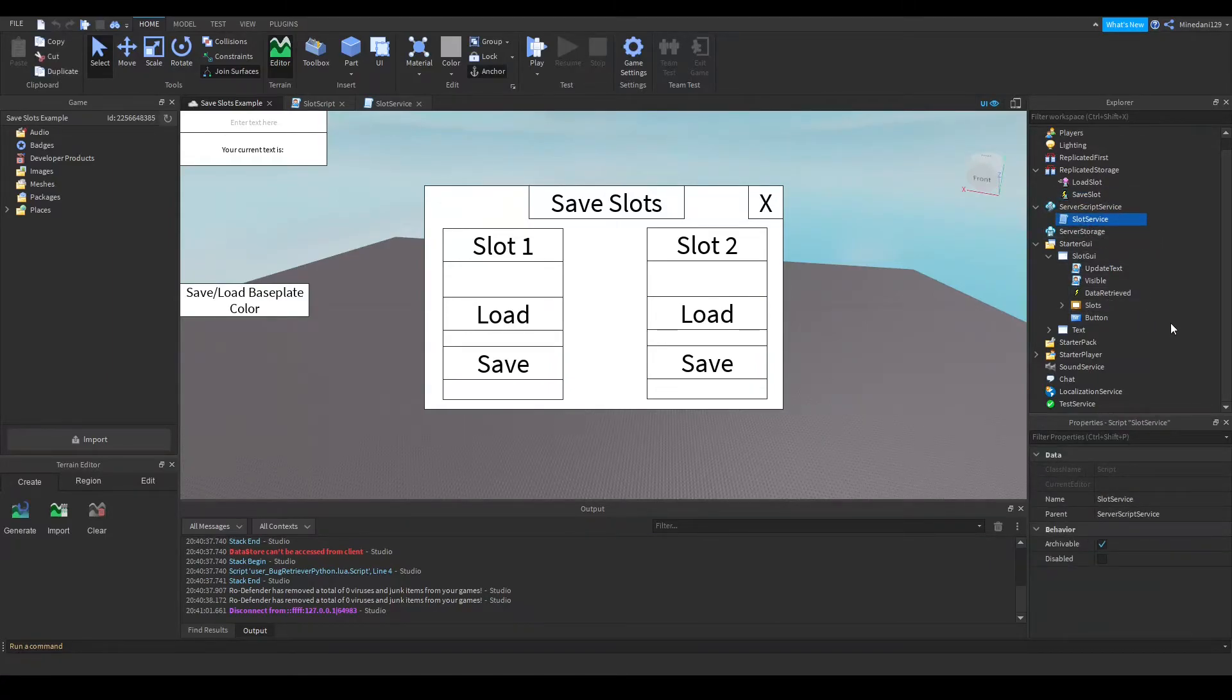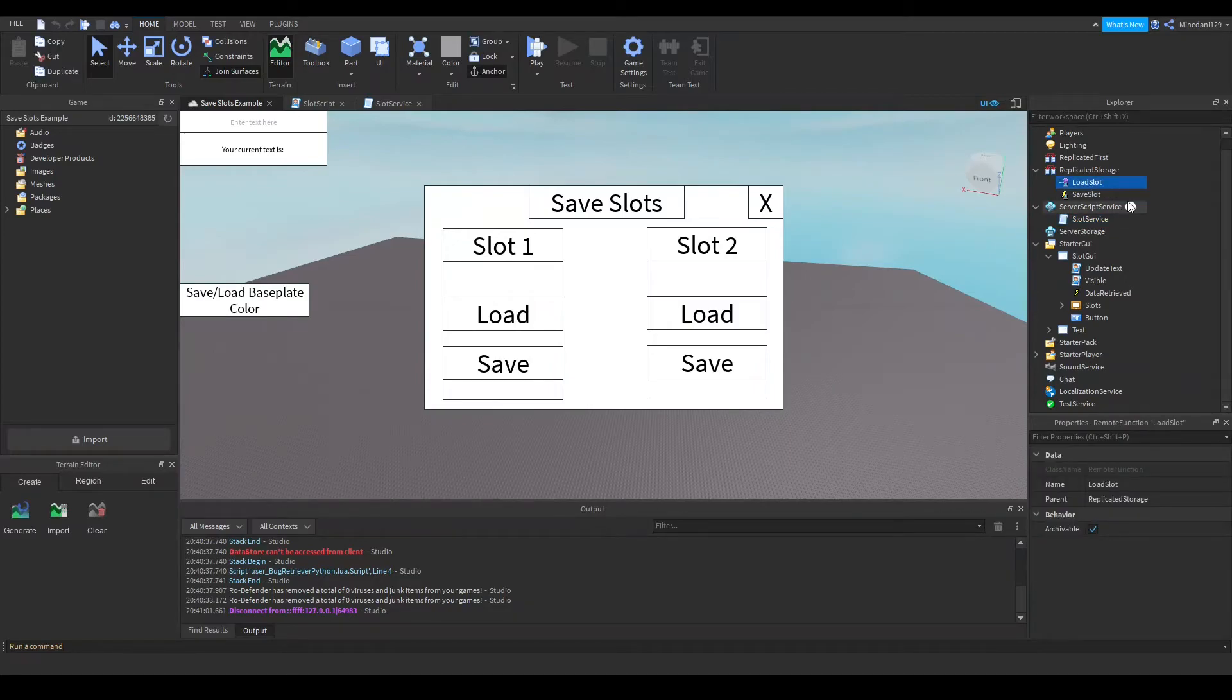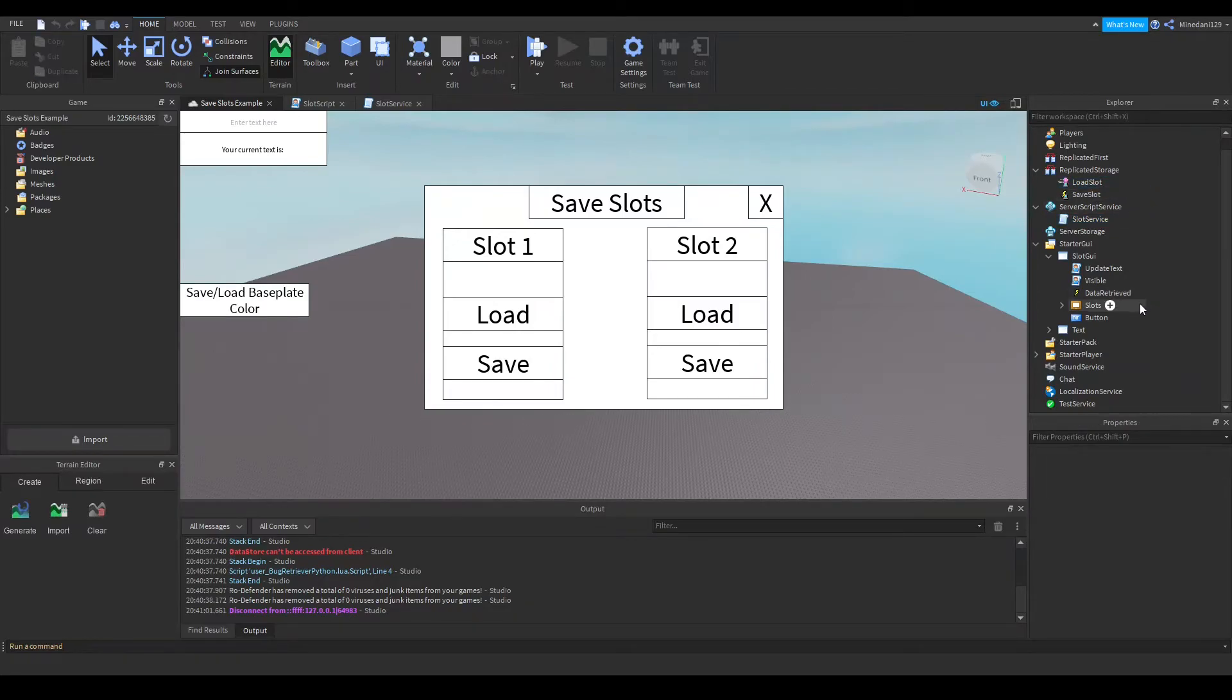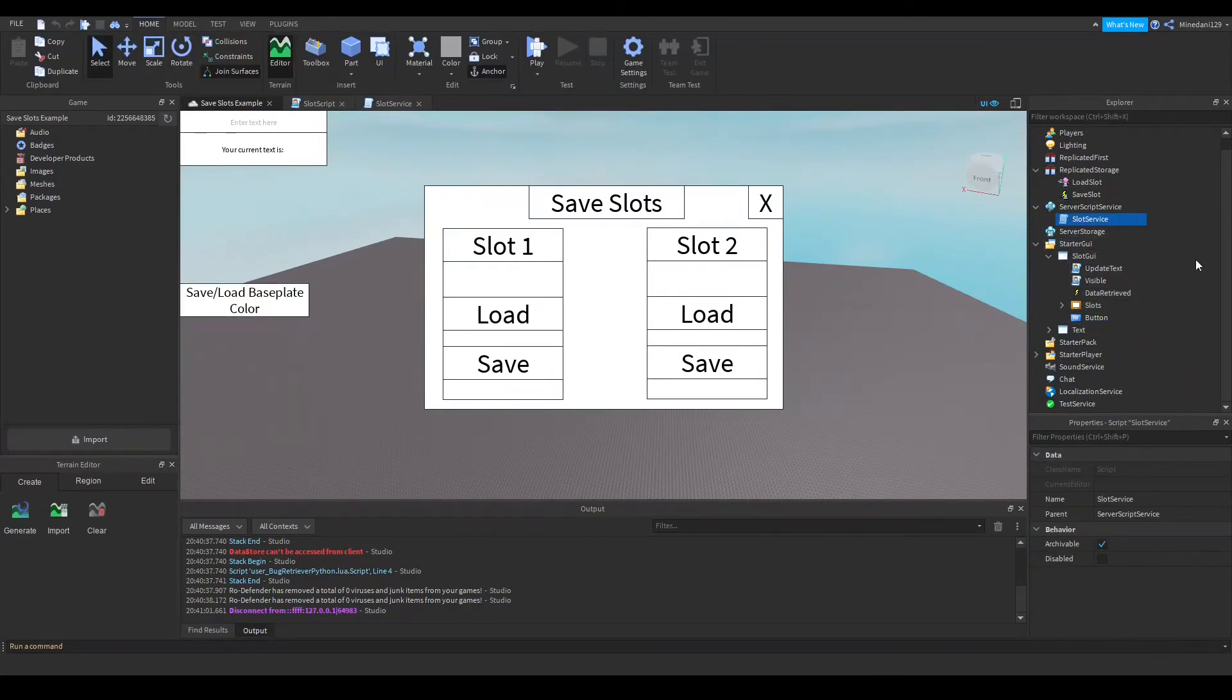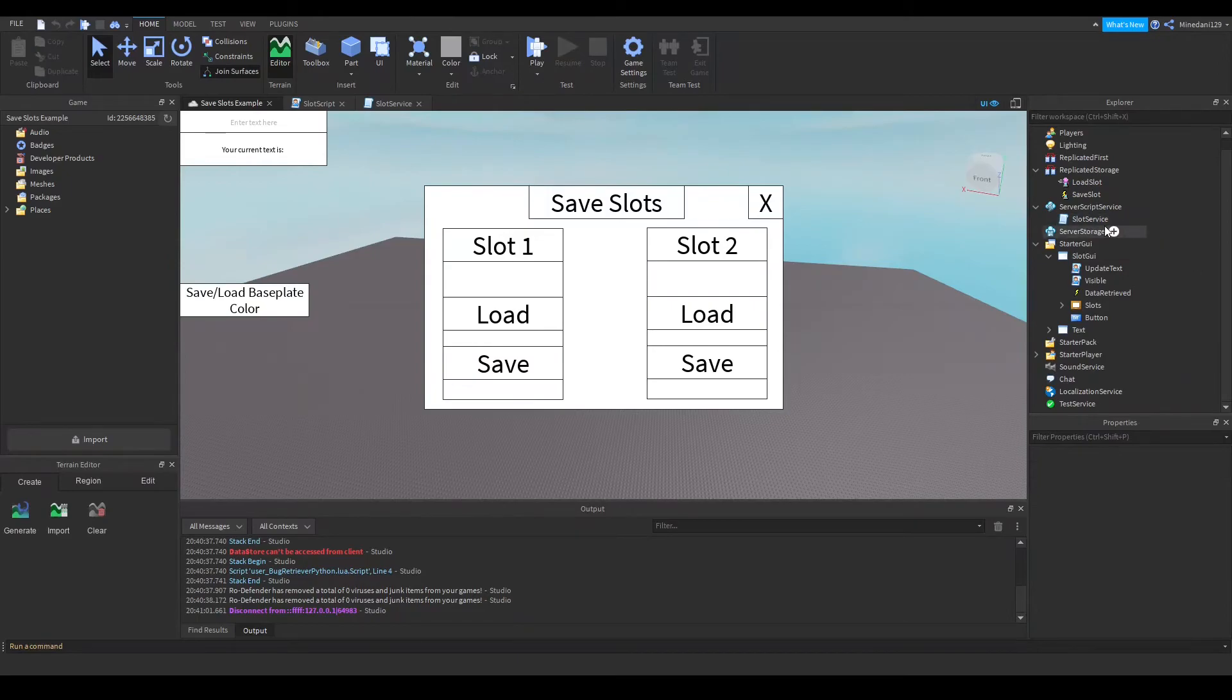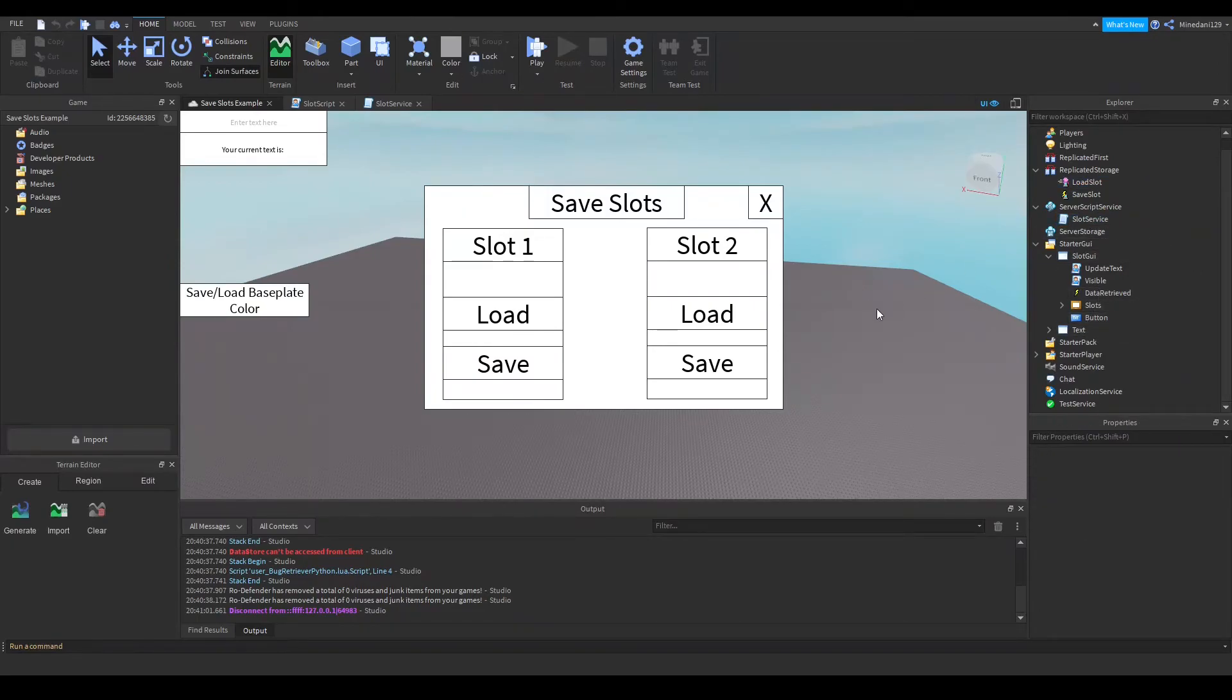I also have a load slot remote function which can be called by a local script inside the save slot GUI and the server script will return the data corresponding to that key or the slot.